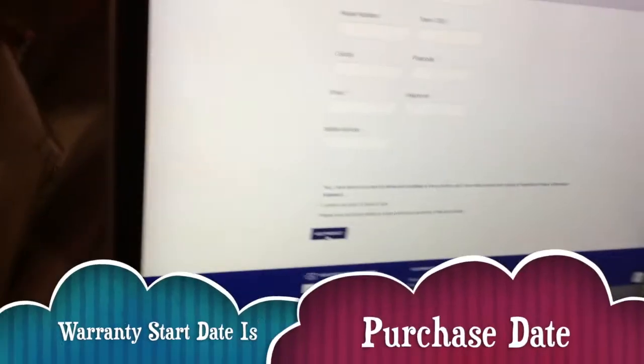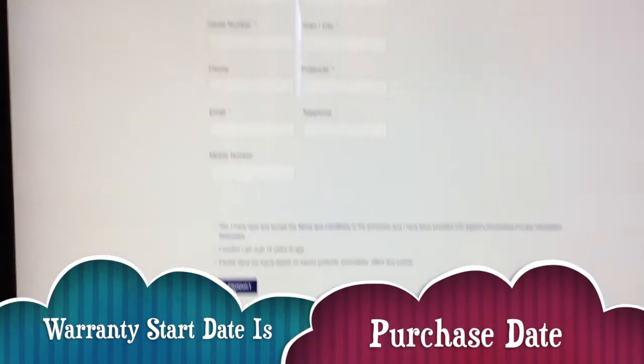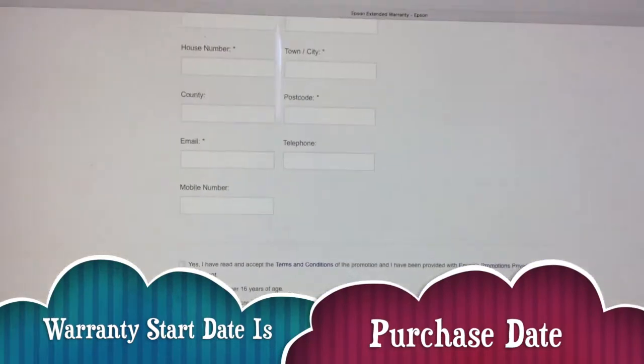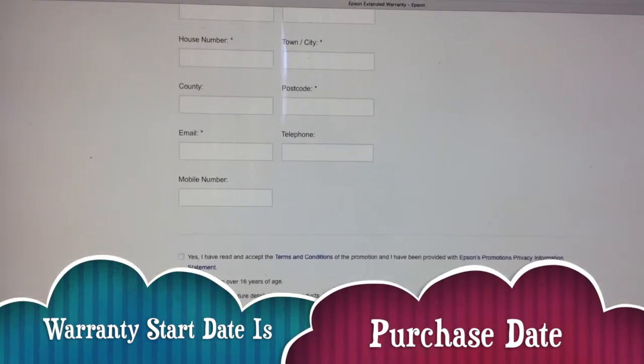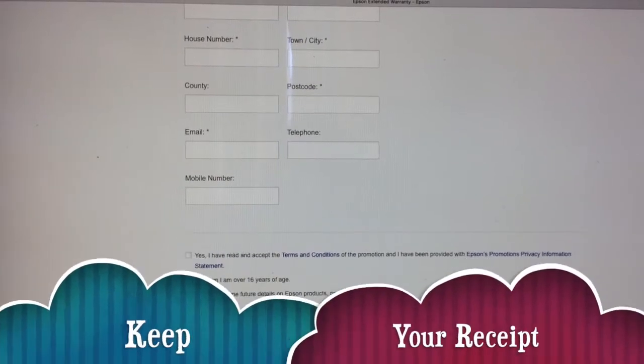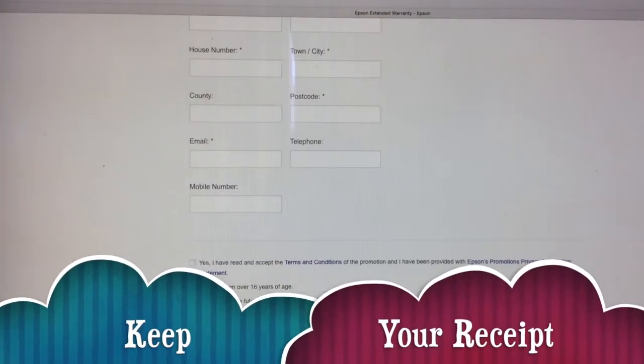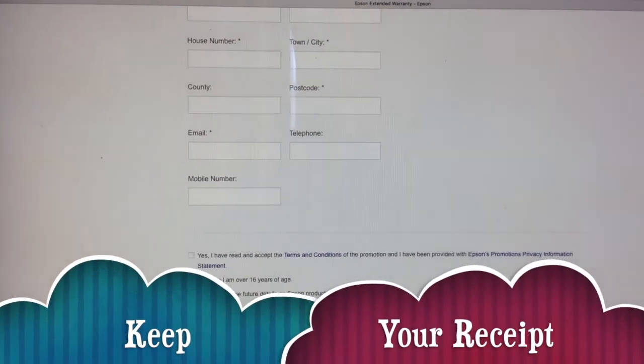Don't forget to take your documentation. You must make sure that you register it within 30 days of purchase. If you don't, it's invalid and you must keep your receipt. If you don't keep your receipt as original proof of purchase, then you won't be entitled to the warranty.